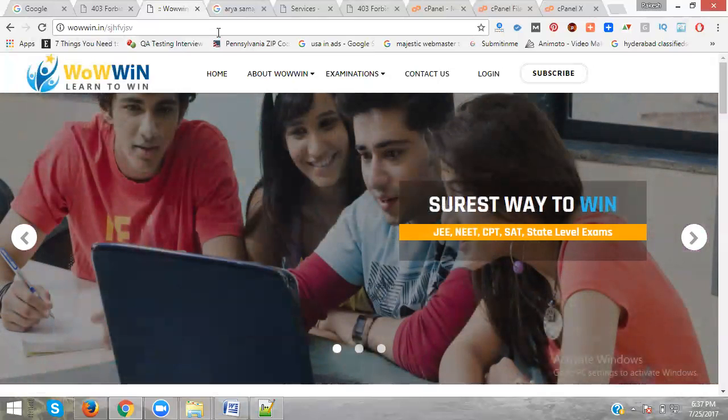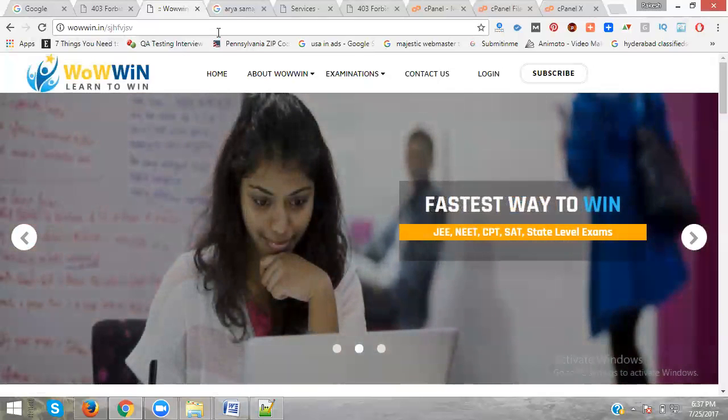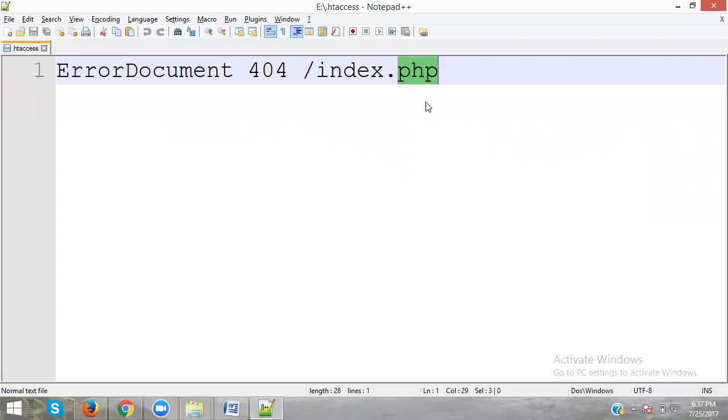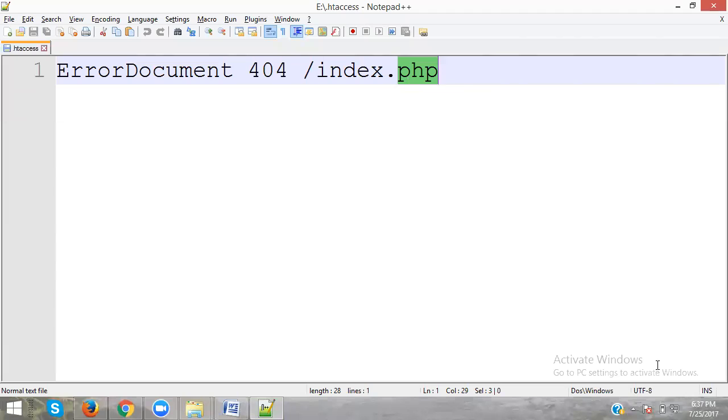The code will be the same but your extension will be changed. ASPX for .NET, Java extensions for Java. We can change where the extension is - some use index, some pages use home. This is for 404 redirection. There are two things: 403 forbidden and 404 not found.